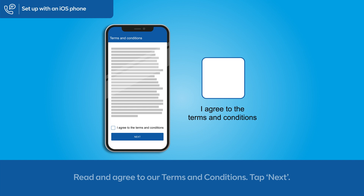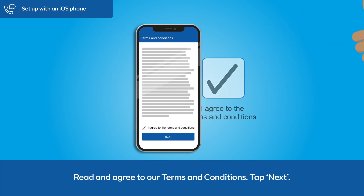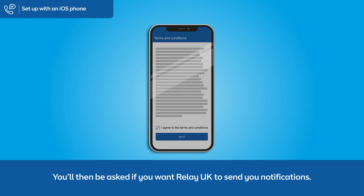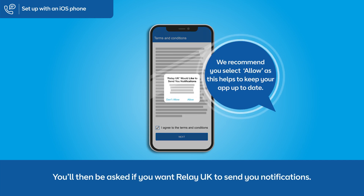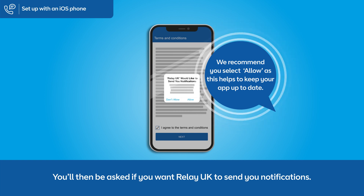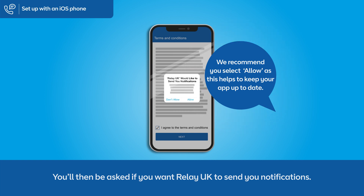Read and agree to our terms and conditions, then tap Next. You'll then be asked if you want Relay UK to send you notifications. We recommend you select Allow, as this helps to keep your app up to date.